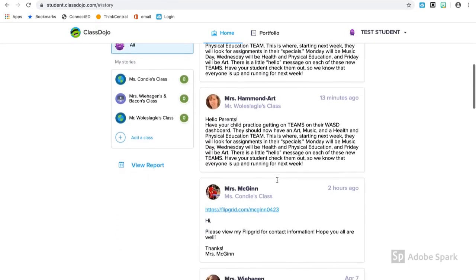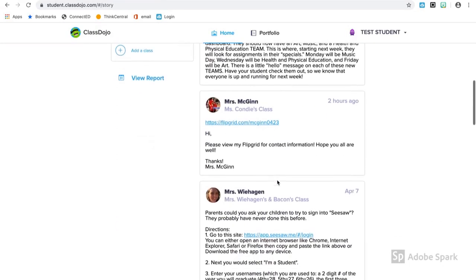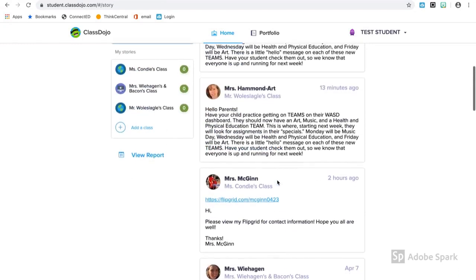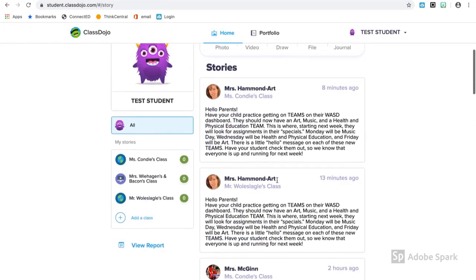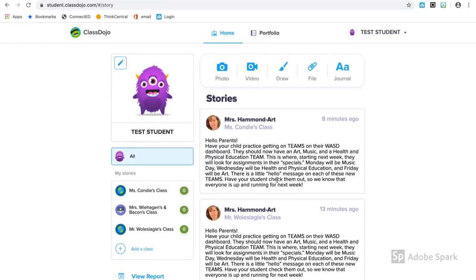Next, you'll see your stories. This is your running feed of all the activity in your class. Anything that your teacher posts or that they want you to know will be listed here.